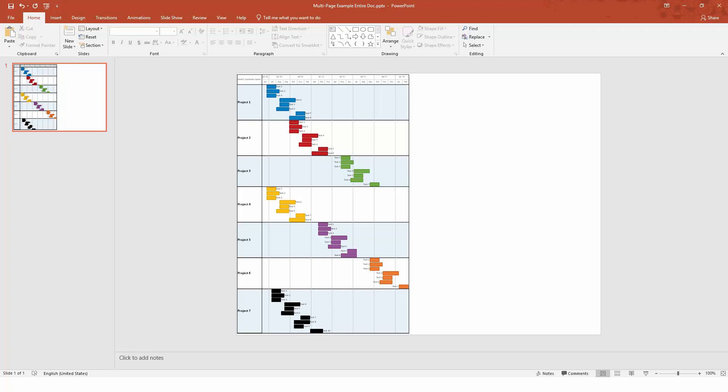We have a separate video on output that provides more detail on how to convert your OnePager chart into PowerPoint slides or save it to a PDF or image file. We recommend watching that video next so that you'll have a good understanding of how to take a multi-page chart and get it to print or export exactly the way that you need it to.